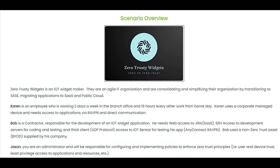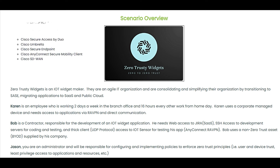Bob, on the other hand, is a contractor responsible for the development of an IoT widget application. He needs web access to Jira, SaaS-based SSH access to development servers for coding and testing, and thick client UDP protocol access to an IoT sensor for testing his application. Bob uses AnyConnect remote access VPN and a non-zero trusted, BYOD asset supplied by his company.